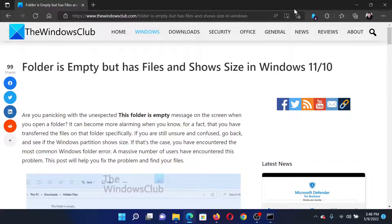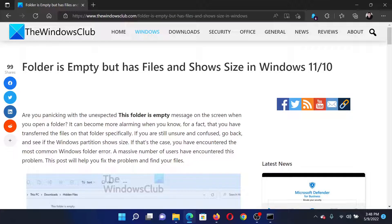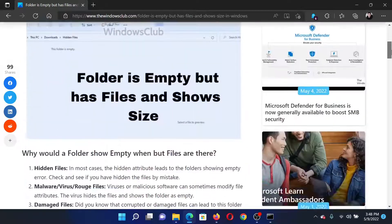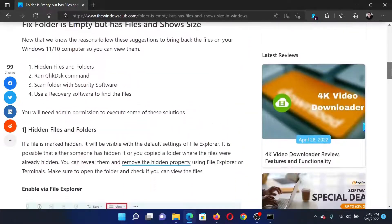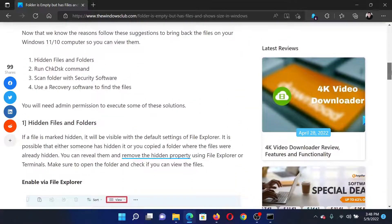Welcome to The Windows Club. If you encounter the issue where a folder is empty but has files and shows size in your Windows computer, then either read this article on The Windows Club or simply watch this video.